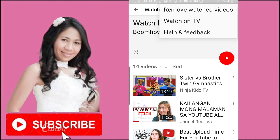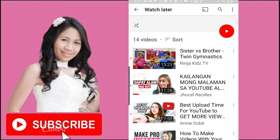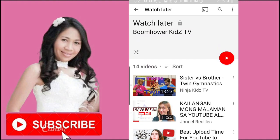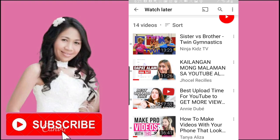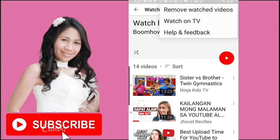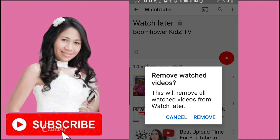You're going to see 'Remove watched videos.' I have a few videos saved on my Watch Later — some I already watched and some I only watched for a few minutes. Let me show you: go ahead and tap 'Remove watched videos.' It will say 'Remove watched videos — this will remove all watched videos from Watch Later.' Just click Remove.